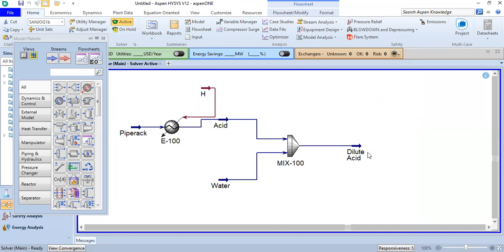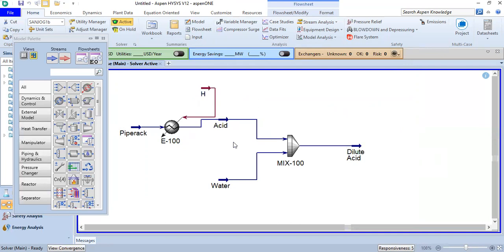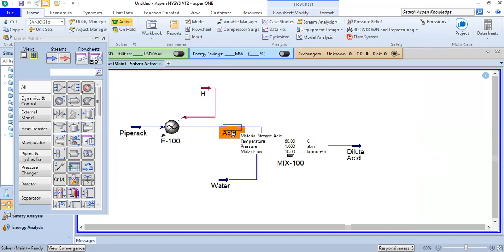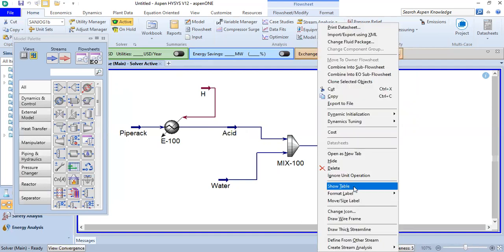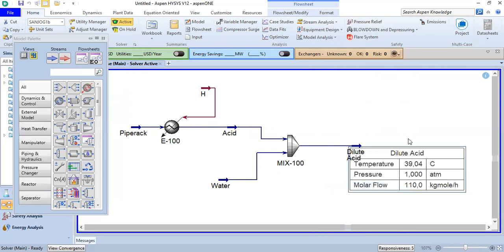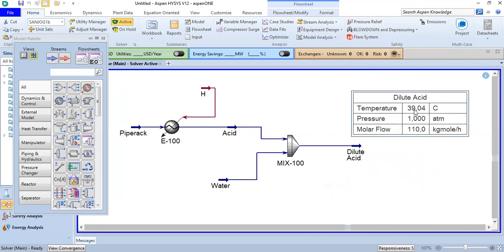If we raise the temperature of the acid stream, the dilute acid will have a temperature of 39 degrees Celsius. We right-click to show the table so you can see the temperature of the dilute acid, and also the heat flow.